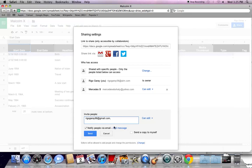Make sure that you check the notify people via email box so the invite can be sent to their emails. Once you are done, click send.